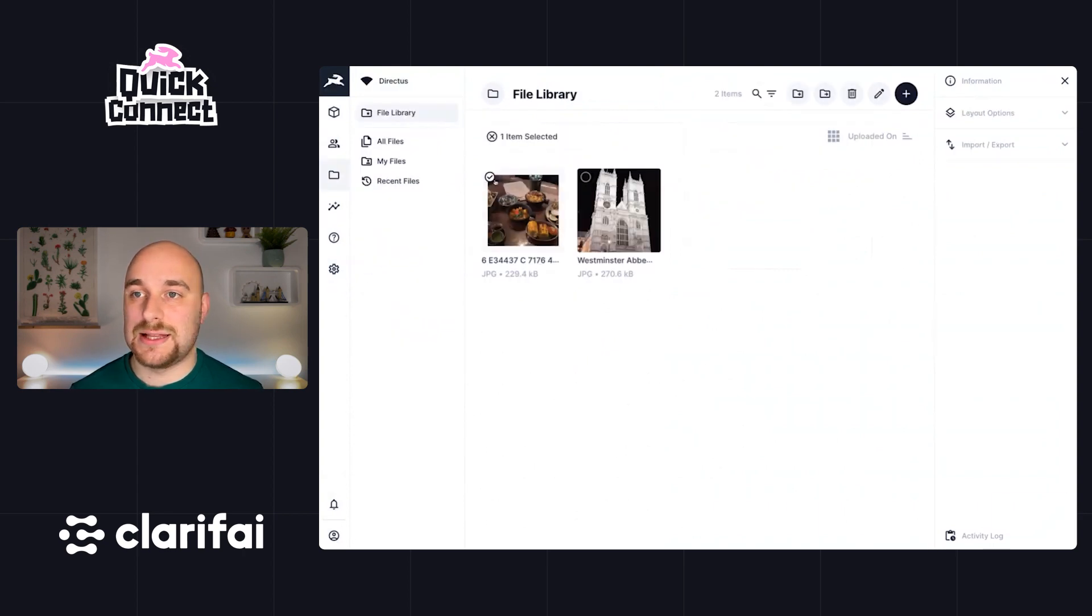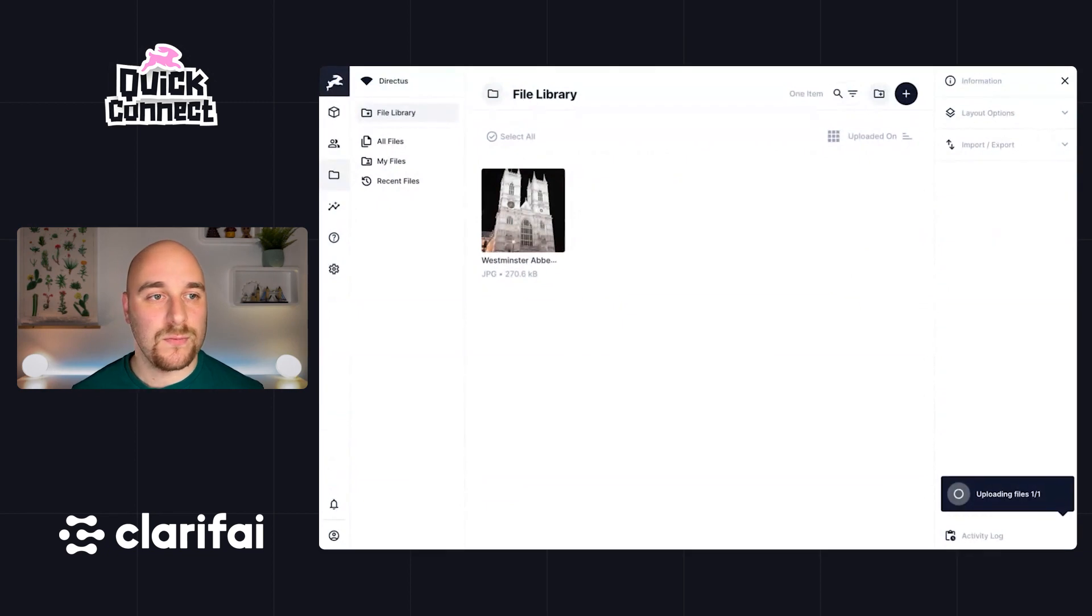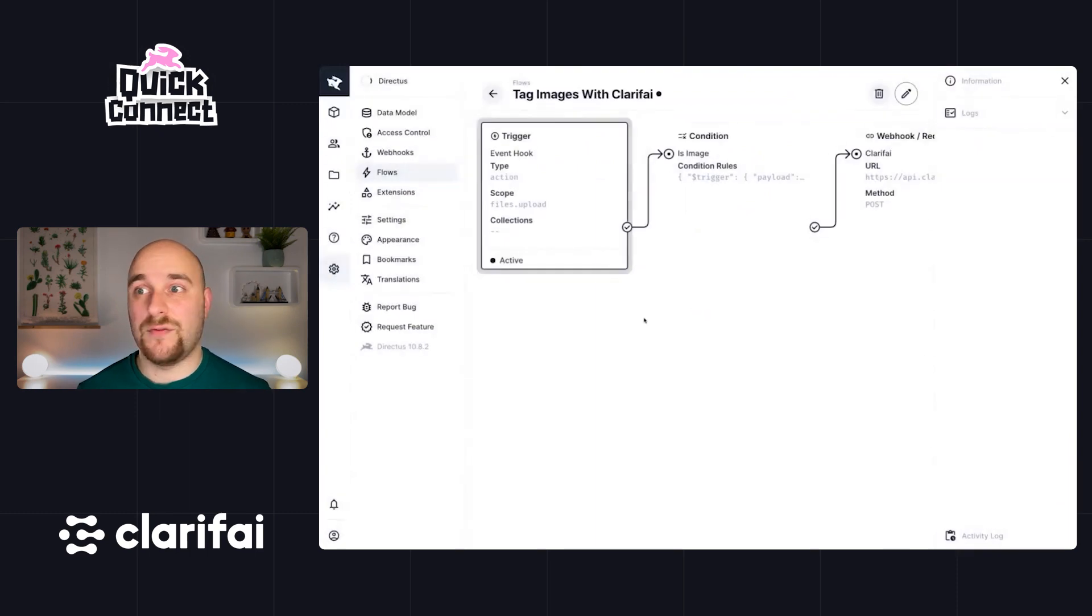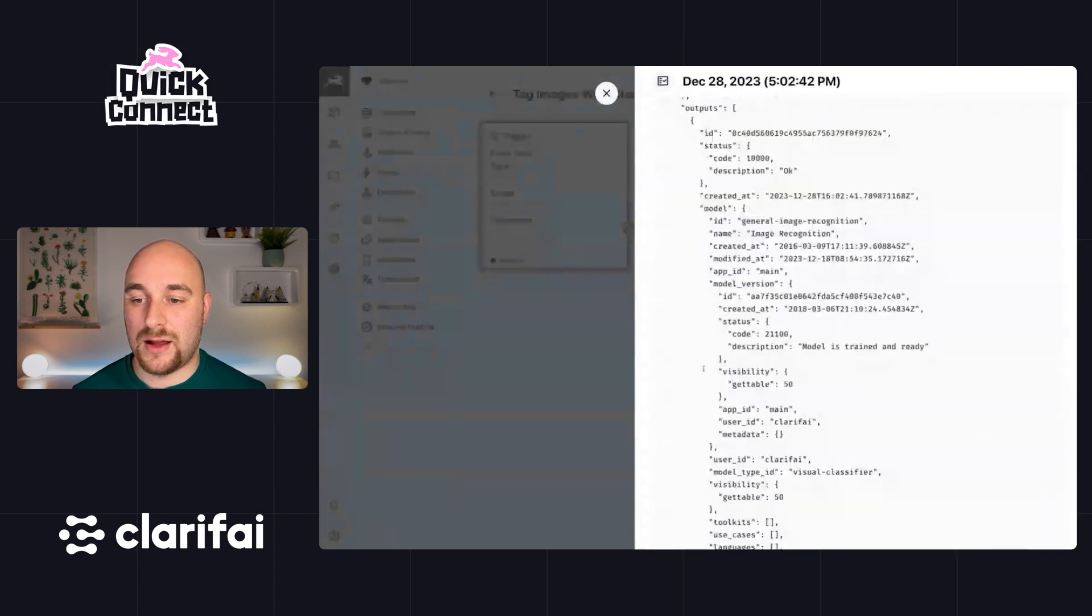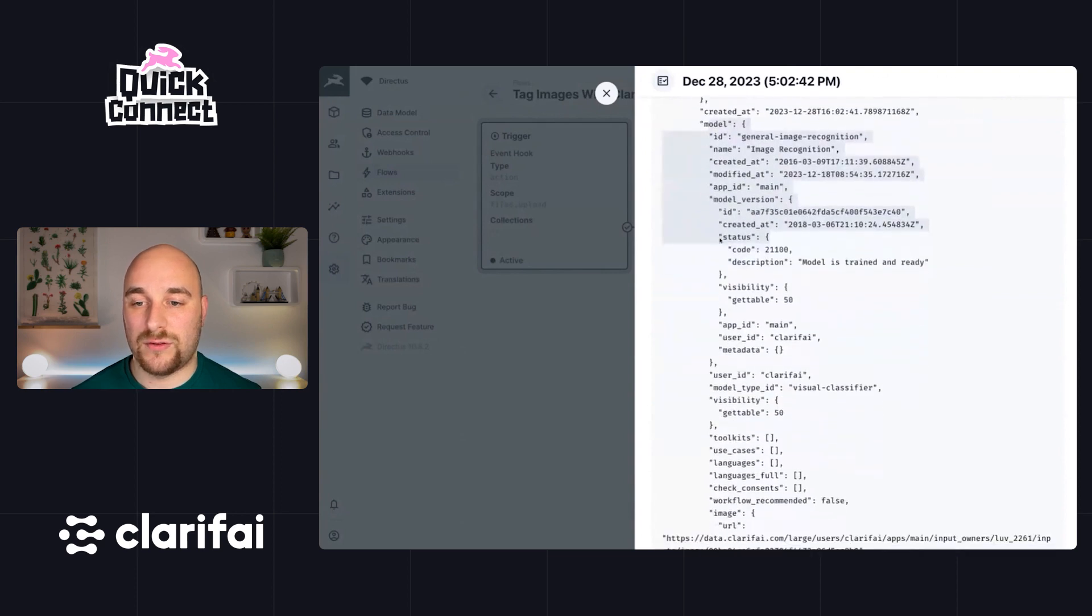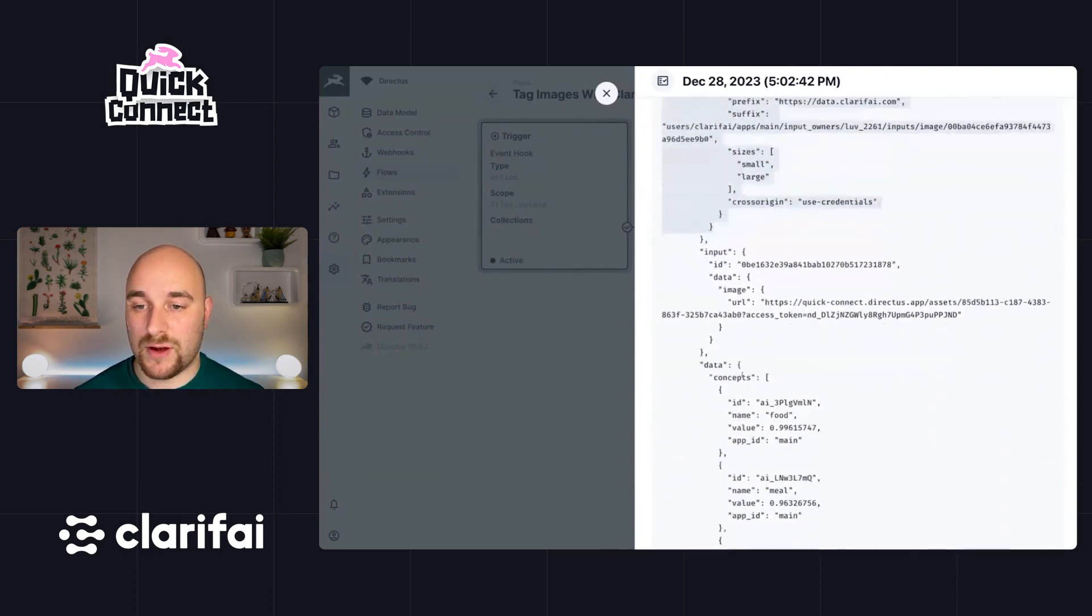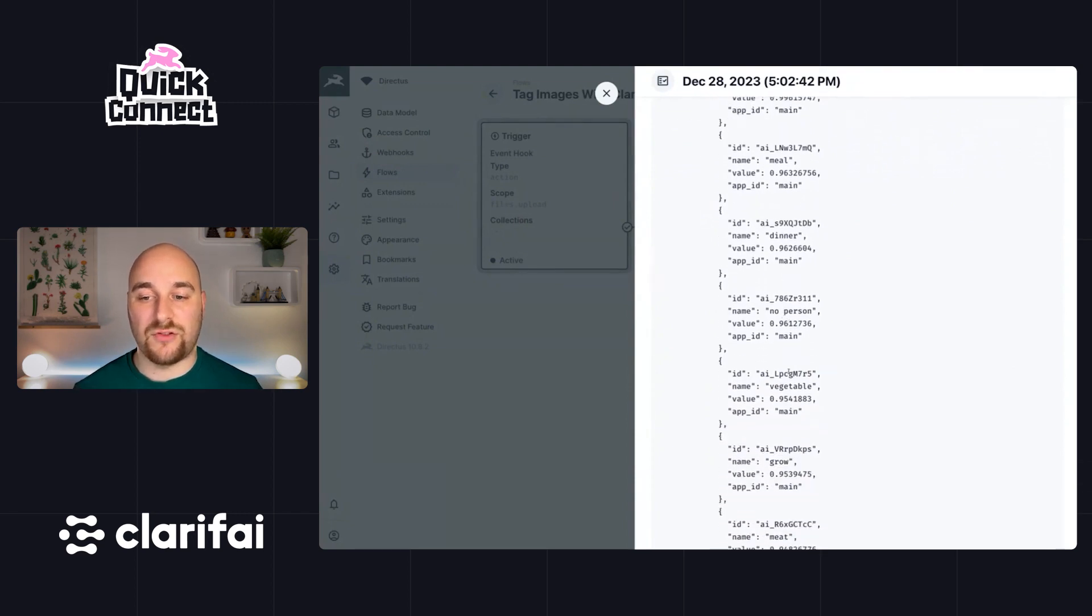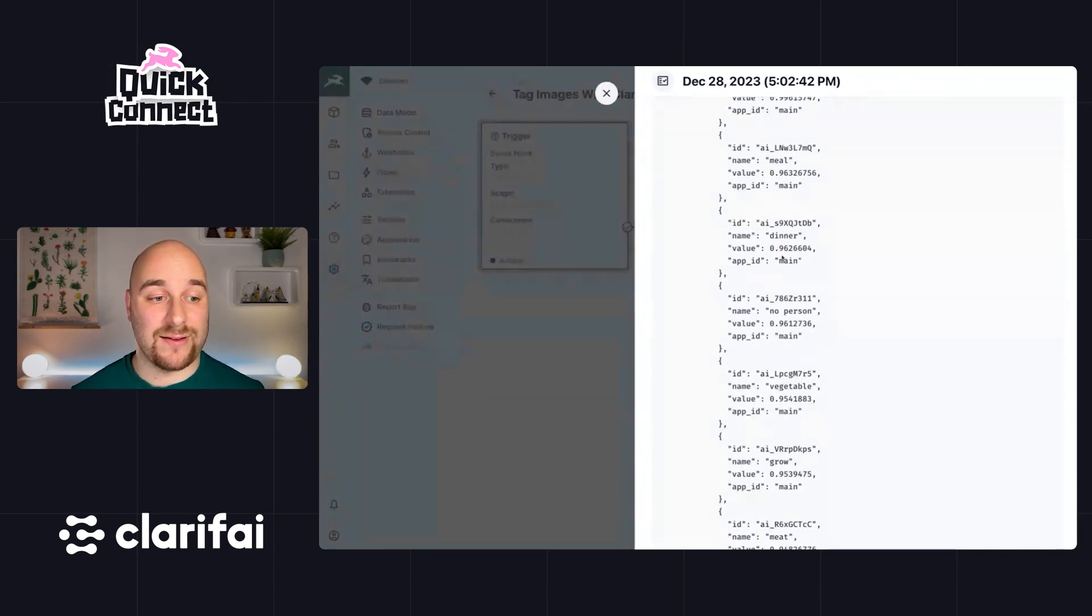So let's hit save and let's try running that again. So let's just delete this image and we will re-upload it. We'll head back to our flow, we'll refresh it and we will see the output of the second invocation of this flow. So if we head to the payload here, we can see a ton of information about the model itself. The input image that we provided here. And then all of these concepts: food, meal, dinner, no person, vegetable, grow and so on. Now every one of these also has a value between zero and one, which is the confidence that it is correct.